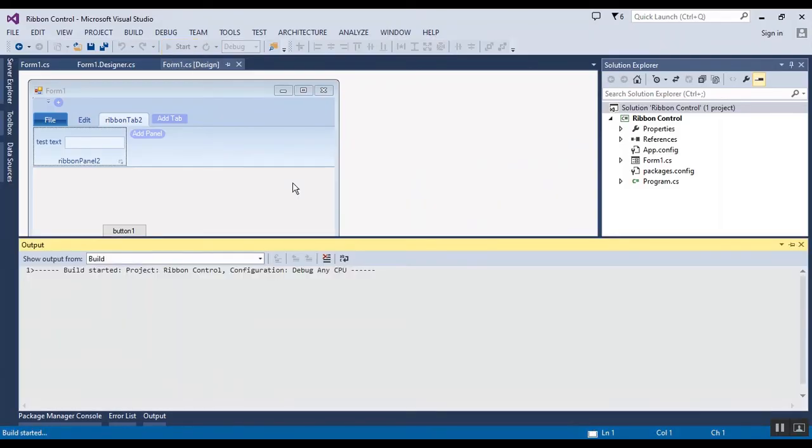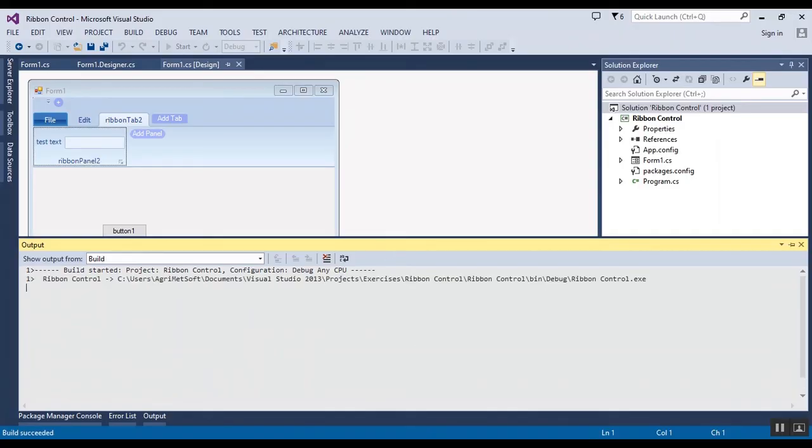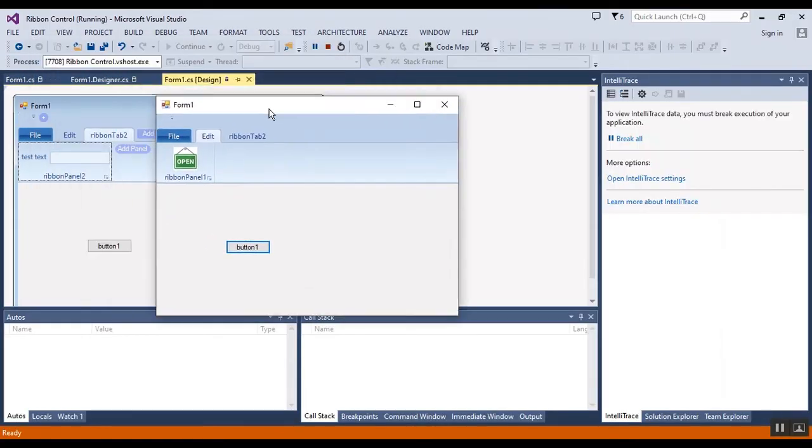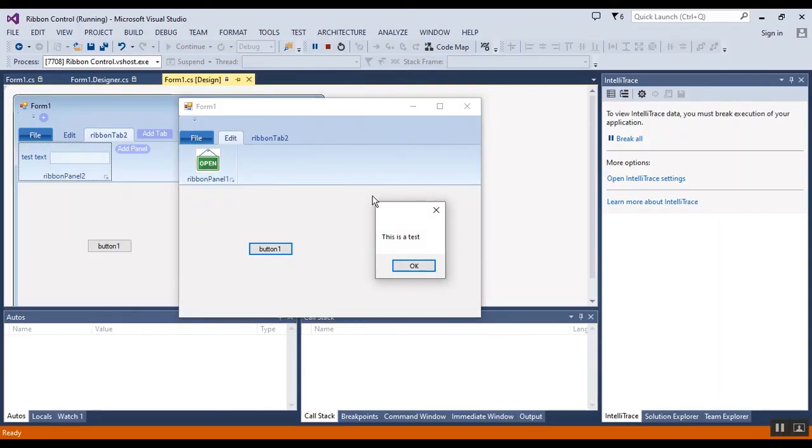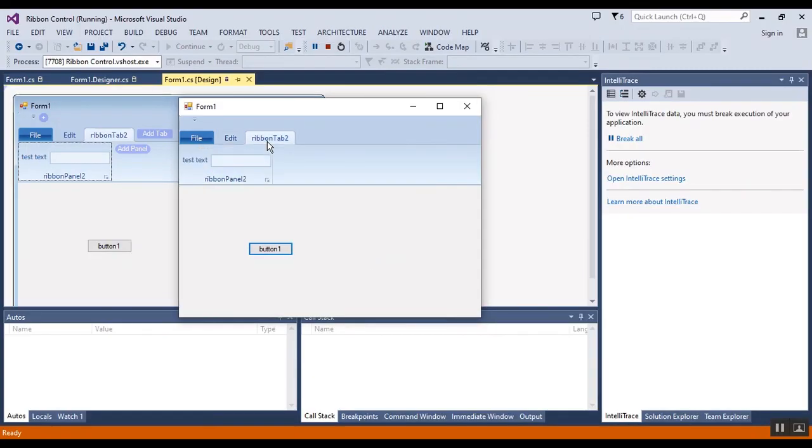Now I want to start the project and show the result to you. When I click on this button, this message box shows, and this is another button you can have.